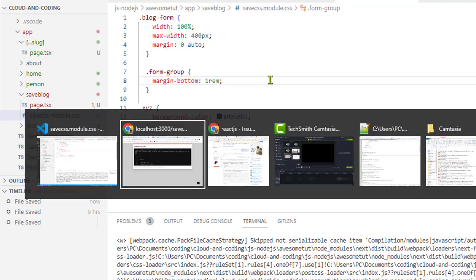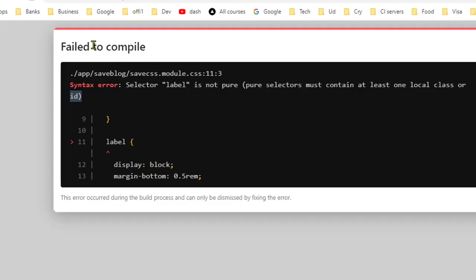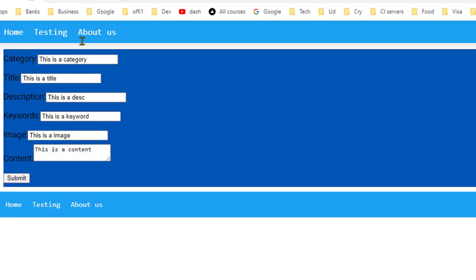That's it. Now if you save it and come here, you'll notice that this error will go away. That's how you can fix this issue. Thanks for watching.